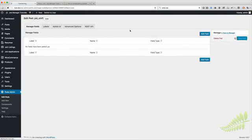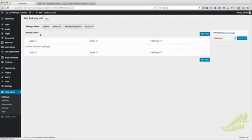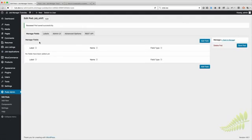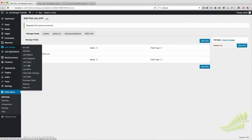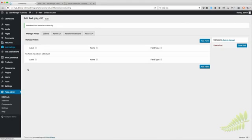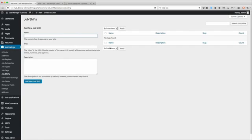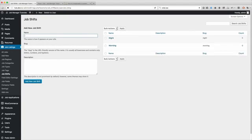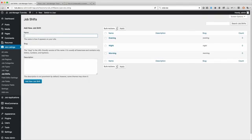Click Save. Now under Job Listings you'll see Job Shifts. Let's go in there and add some terms: Morning, Night, Evening. Now we have all our different job shifts entered in.